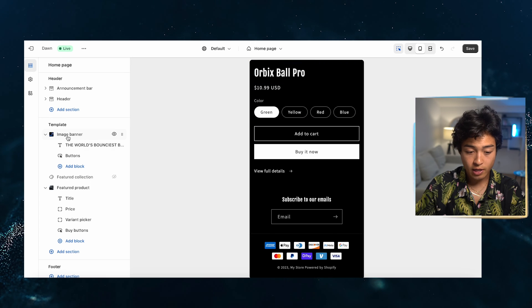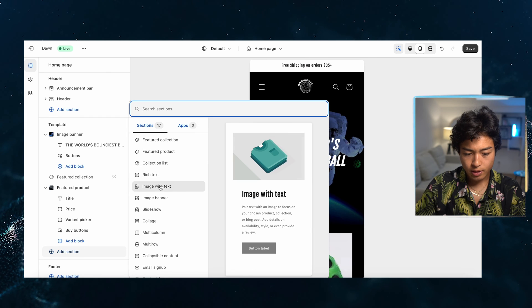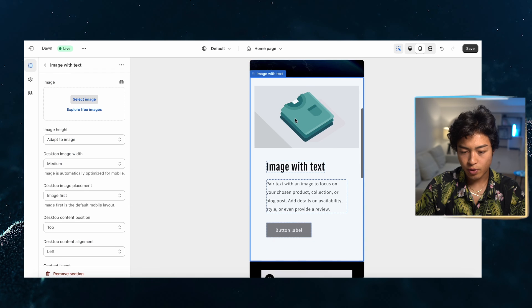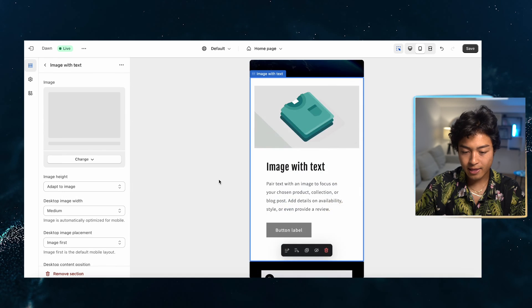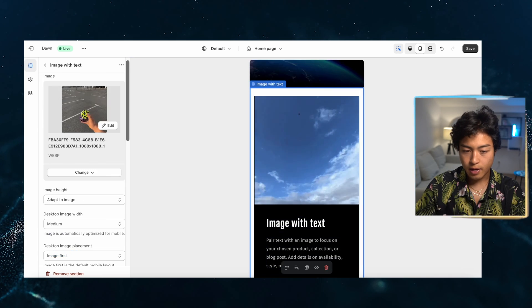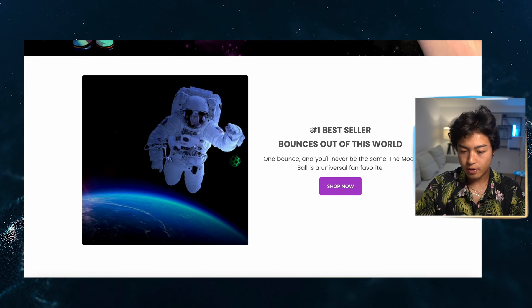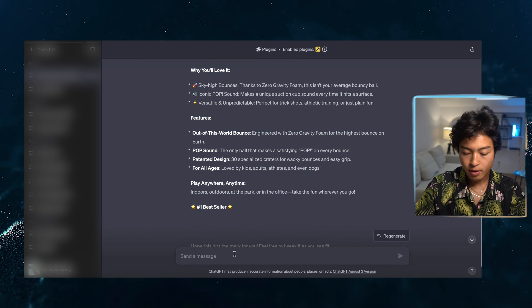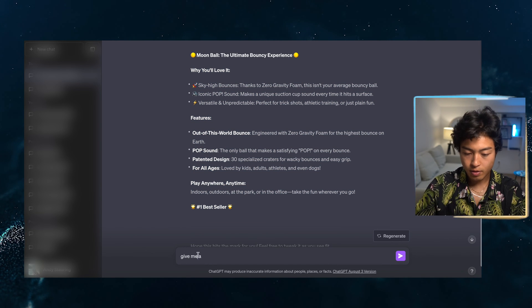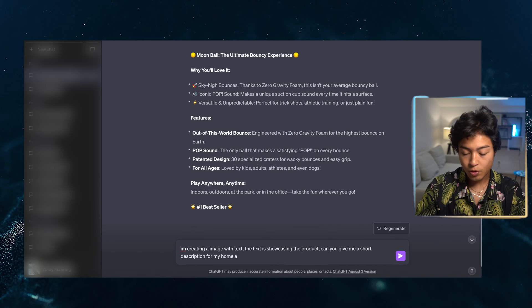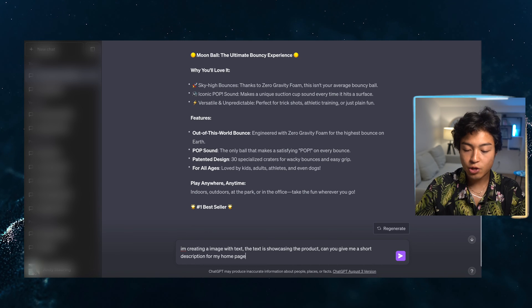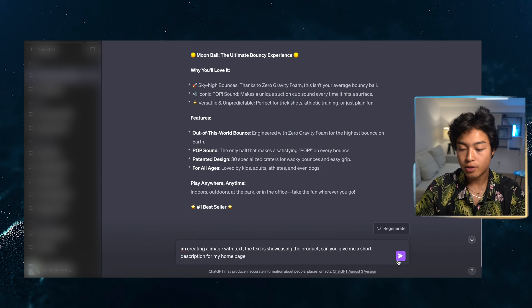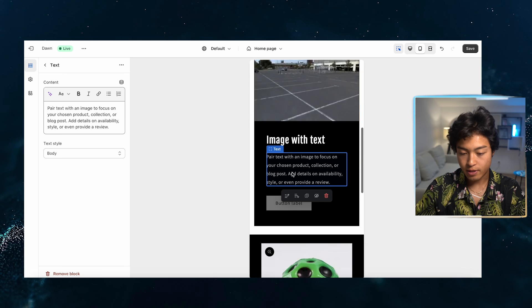So we're going to add this box right under the image with a banner. Add a section right here. And I'm going to do a, let's do an image with text. And then we're going to go and export images. Add this GIF. We're going to fix this color skin really quick. Let's go to our normal and let's go in and use this. Let's go back to ChatGPT and say, give me a. So this is even what we could do. I'm going to say, I'm creating an image with text. The text is showcasing the product. Can you give me a short description for my homepage? Let's see what it comes up with.